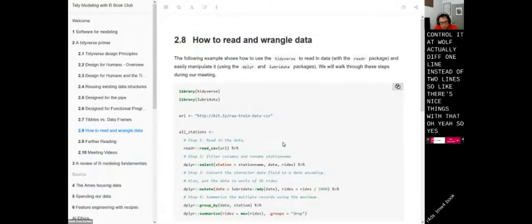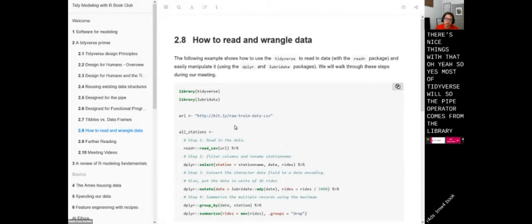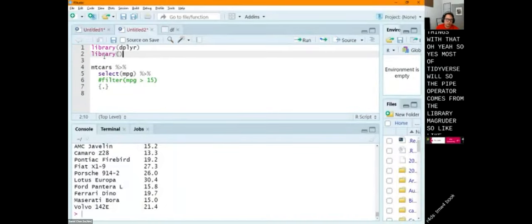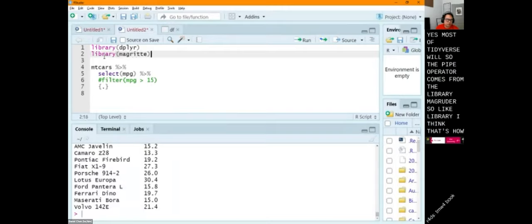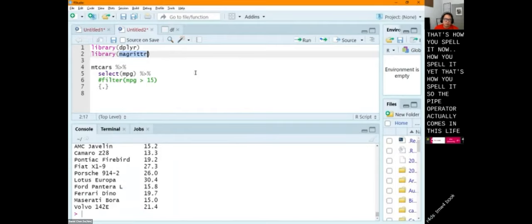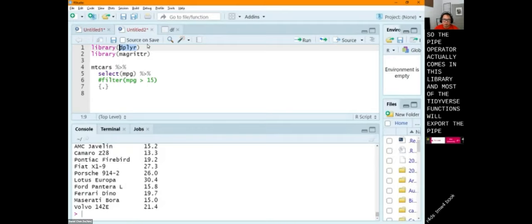Question: when you specify the package name and the function like dplyr::select, do you have to do the same thing for the pipe? The pipe operator comes from the library magrittr. Most of the Tidyverse functions will export the pipe — so dplyr, for example, imports magrittr, and most of the Tidyverse functions will export the pipe operator so you can use it out of the box.